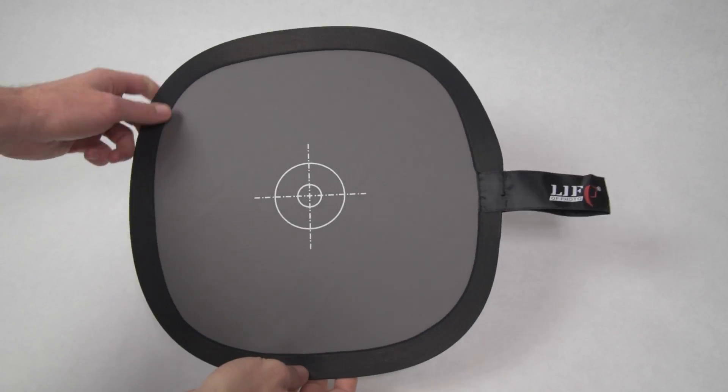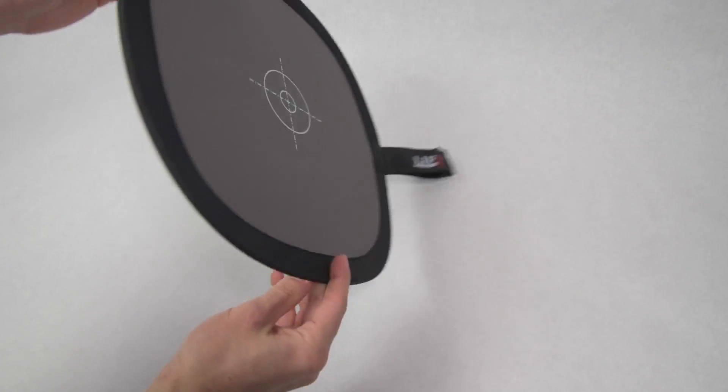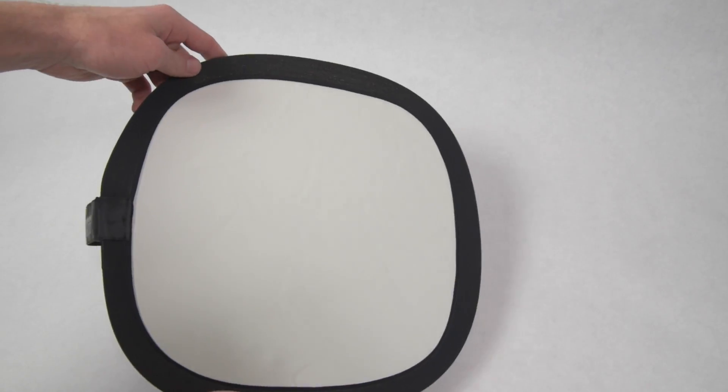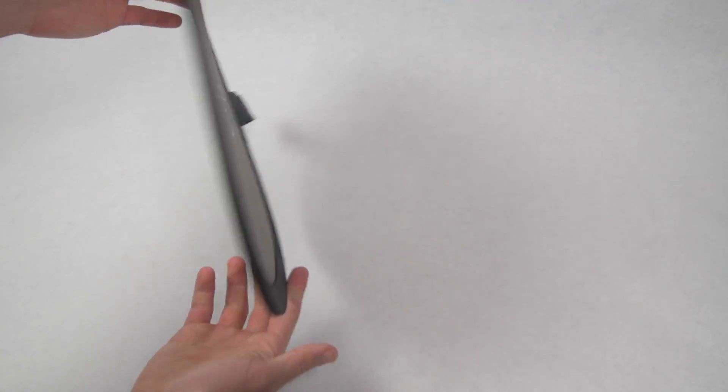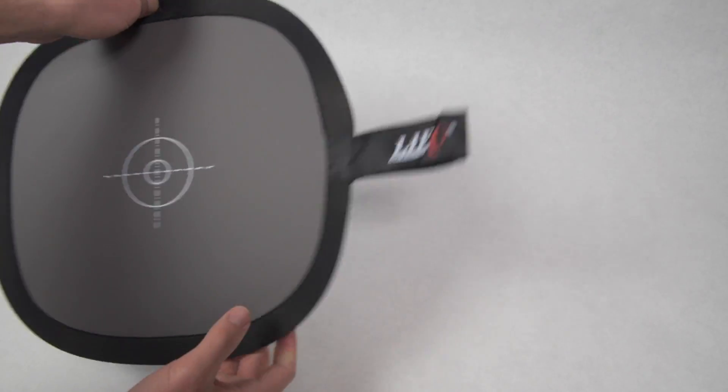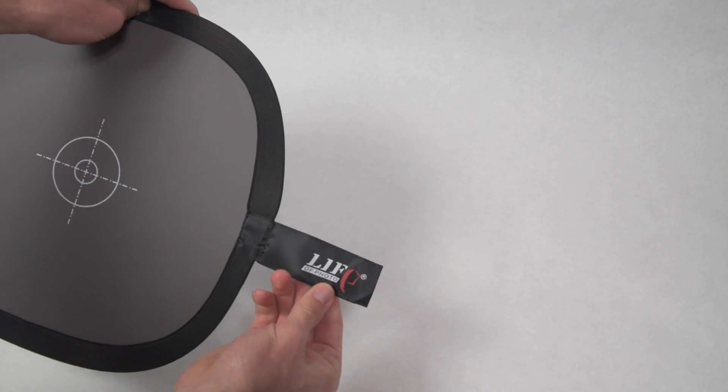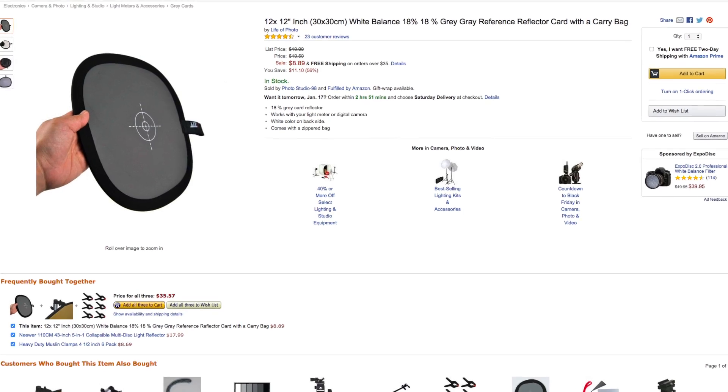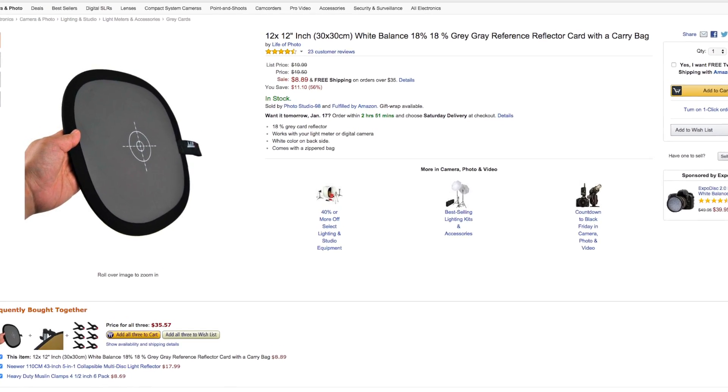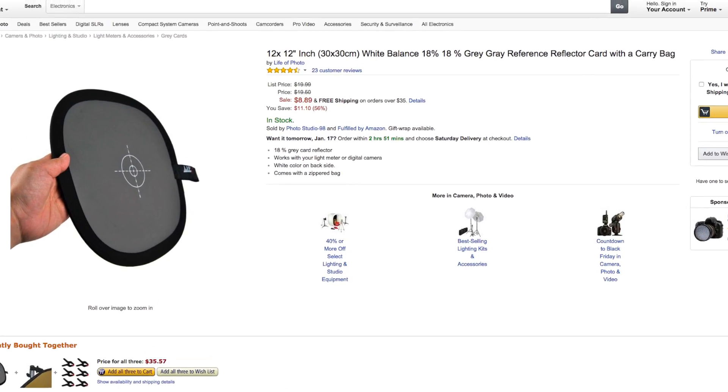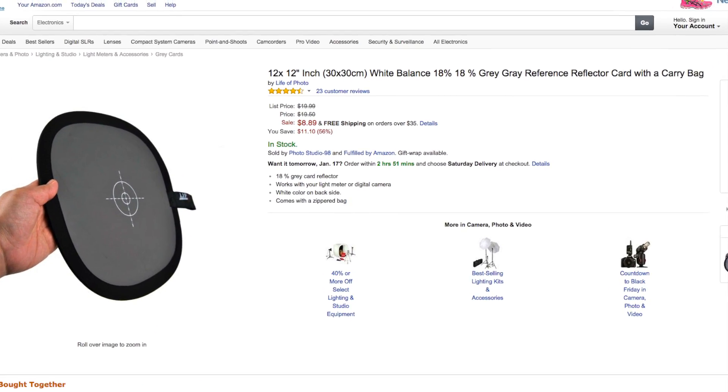Hey guys, this is a quick review of the 12x12 collapsible white balance and 18% gray card. I bought mine on Amazon for about $9 and I'll give you a link to it in the description below.